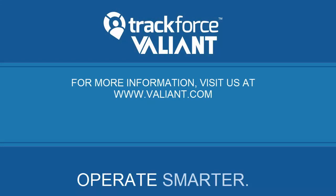Thank you for watching this brief demonstration. However, the best way to get the full experience of TrackForce Valiant's capabilities is to schedule a live online demonstration with one of our specialists. If you'd like to schedule a demonstration or speak with one of our experts, please visit us on the web at www.valiant.com or email us at info at valiant.com. Thank you and have a great day.